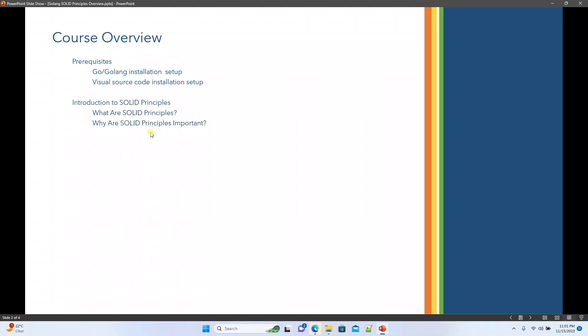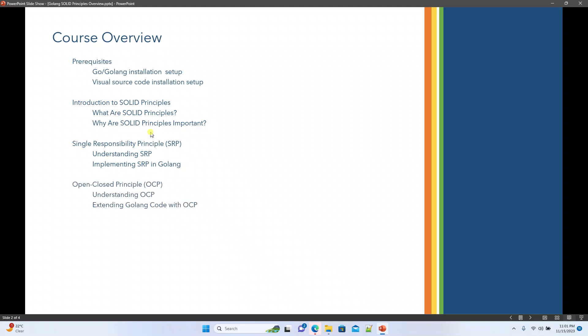We will introduce the SOLID principles — what they are and why they are important. S stands for Single Responsibility Principle. We will try to implement and understand this Single Responsibility Principle, and see how we can achieve that using Golang.